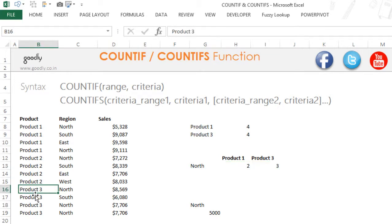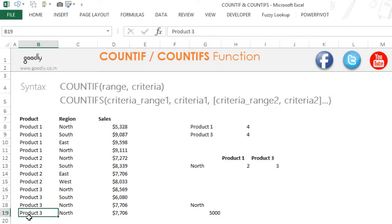Let's just verify that. Product 3 north is once, product 3 north is twice, and product 3 north is three times. So I get the formula right.